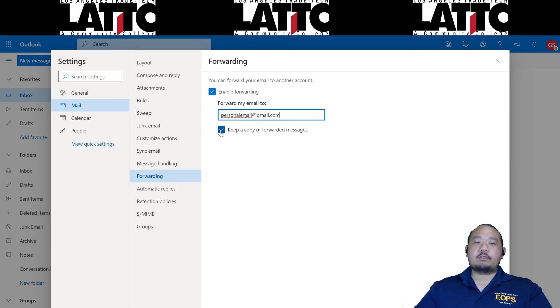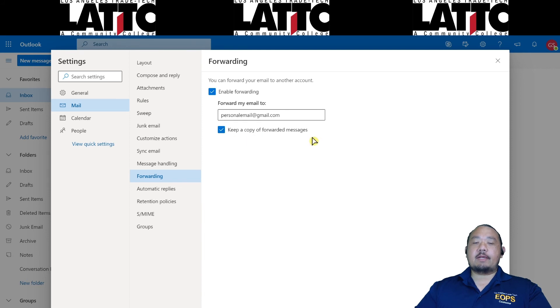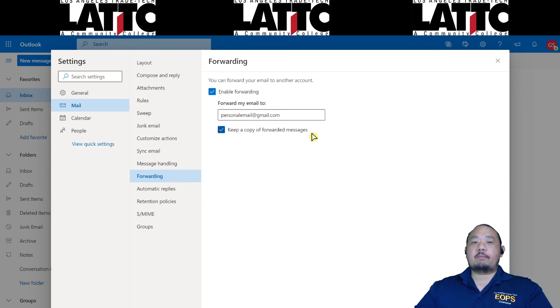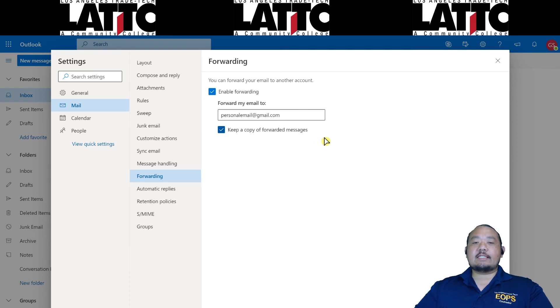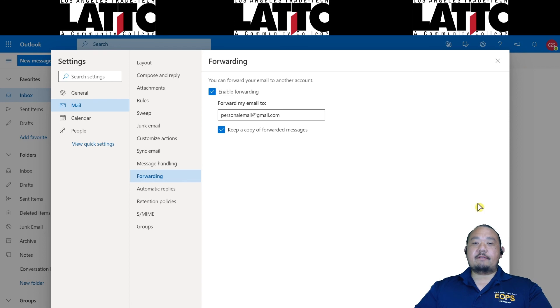And then also make sure this box is checked off where it says keep a copy of forwarded messages. That way you have a copy of your emails in your personal email but also it stays in your student emails just in case some of those important messages get lost. Hit save.